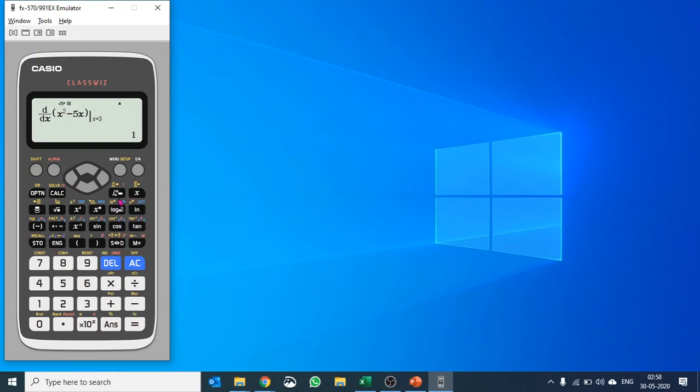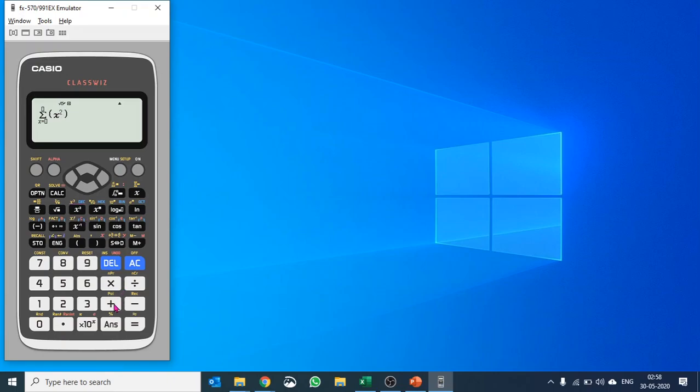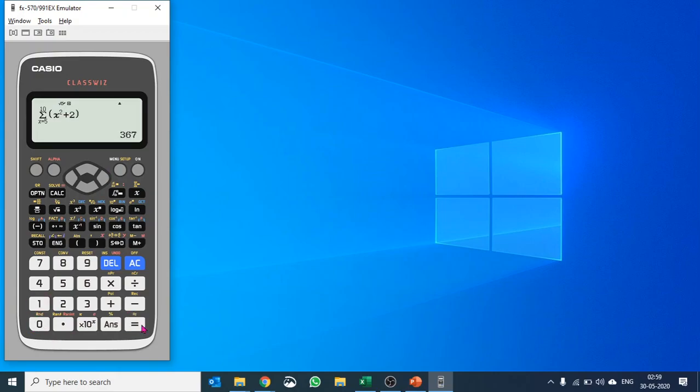Now let's say you'd like to find a summation. You push shift and X to get the summation formula. Let's say you want to find X squared plus 2 starting from the 5th term until the 10th term. You just put it in the template, hit equals, and it calculates.